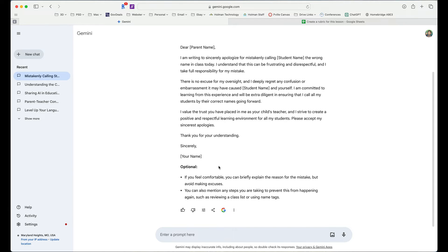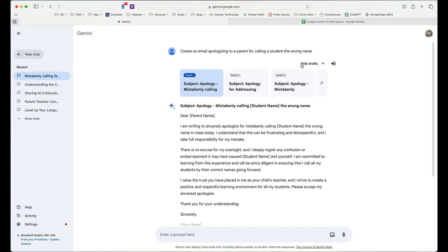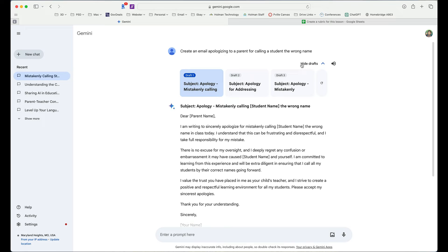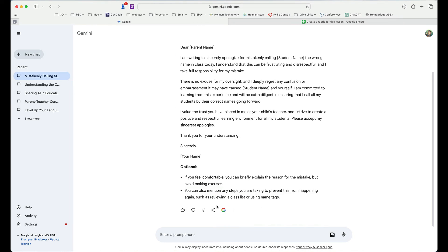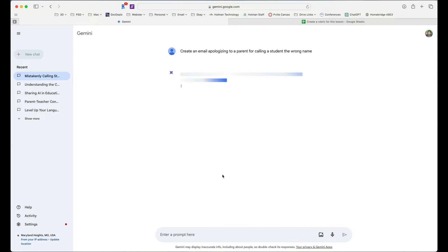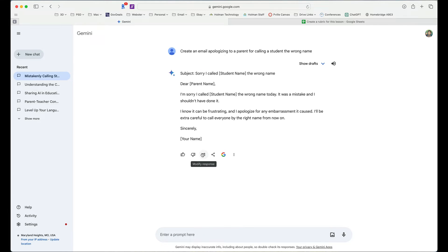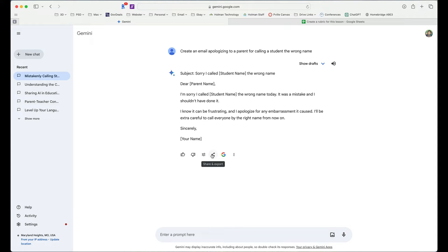If I wanted to, I could tell it to show me some different drafts of the same information, or I could continue the conversation. So I could click on my modify response here and say make this shorter or simpler. And it would take that exact same response. And now I get a much simpler response, which I could either copy and paste directly in there or share and export directly into another Google tool.